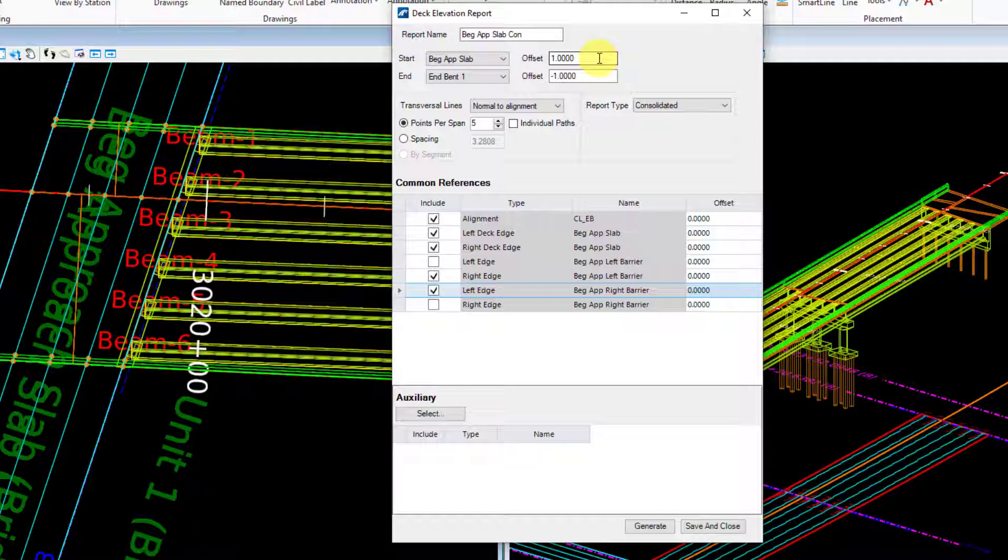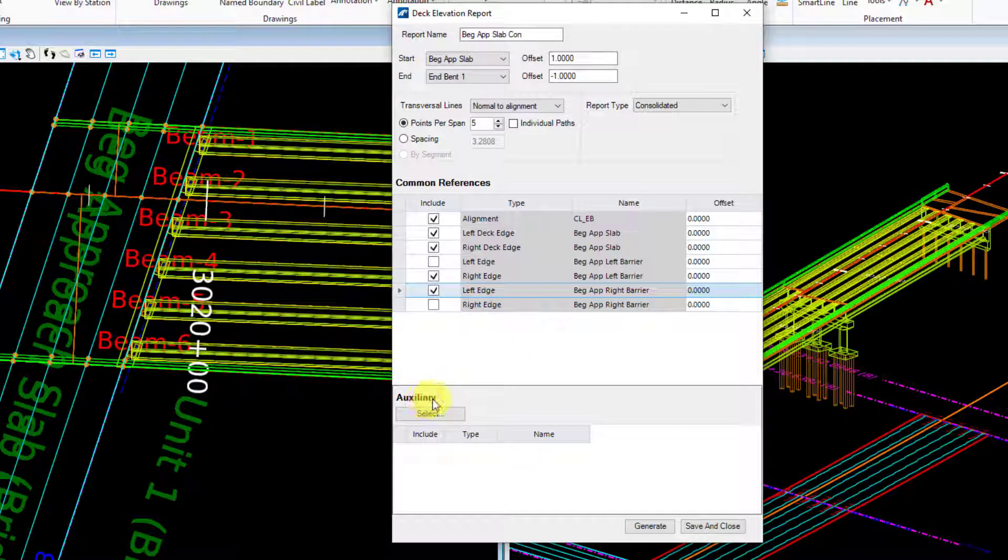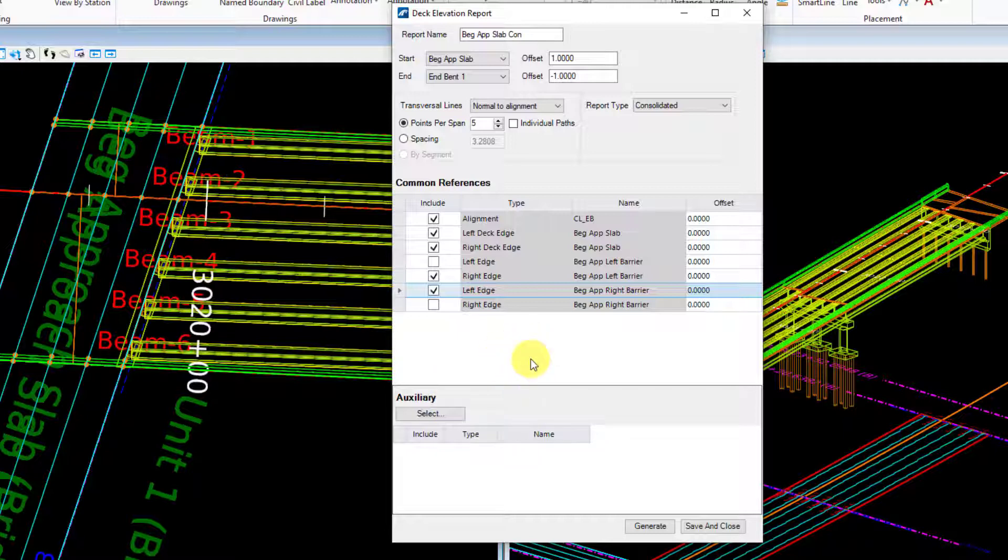And then the last thing I'll talk about here is this auxiliary section. This is just going to be if you wanted to add some kind of auxiliary elements to the elevation report here. And I think that's about it. I hope you liked the video. If you did, please help the channel by hitting that subscribe button you see on your screen now. Give the video a like and share it with others. If you have any questions, feel free to post them in the comments section and I'll do my best to respond to them. See you guys in the next video.